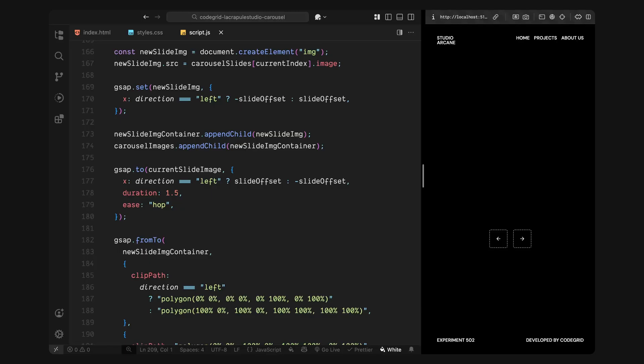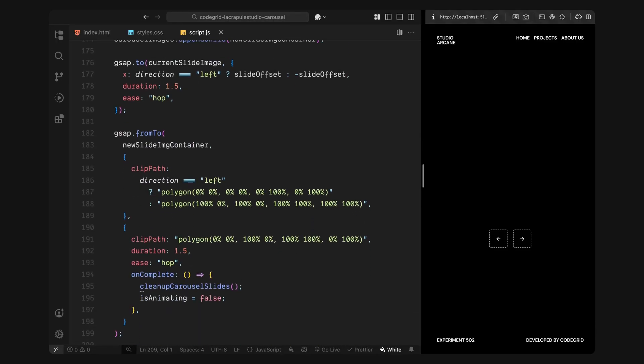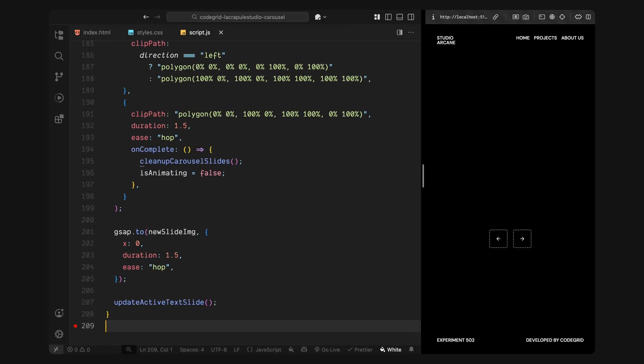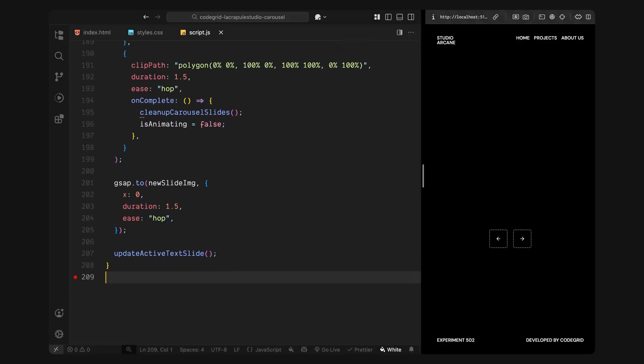Now comes the animation sequence. First, I'll move the old image out of view, sliding it horizontally in the opposite direction of the new one. This creates a typical swipe effect with parallax where the old image leaves as the new one enters. Then I'll animate the new image container using a clip path. The clip starts completely collapsed on one edge and expands to full width during the transition. This creates a nice unfolding effect, almost like the new image is wiping onto the screen from one side. We're using the custom hop easing here again to give the motion an acceleration, stylized feel instead of a flat linear movement.